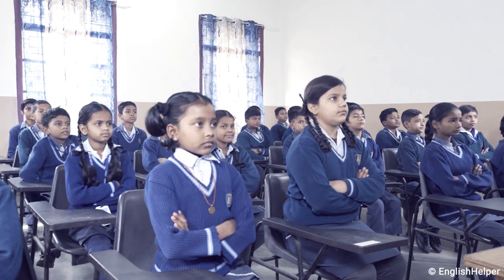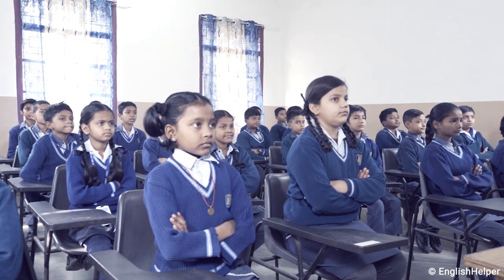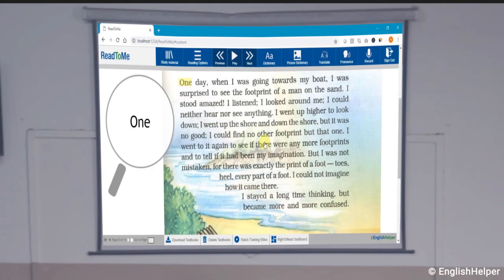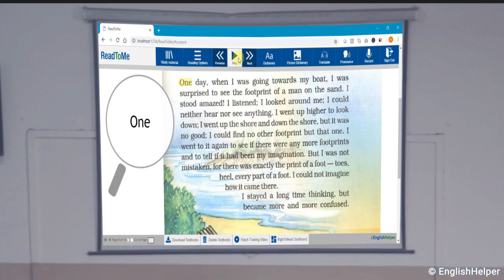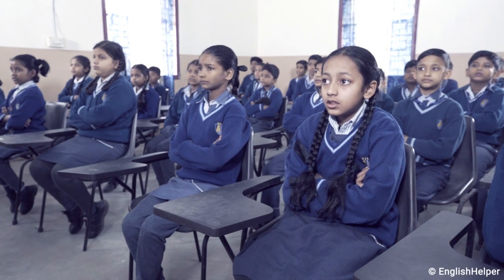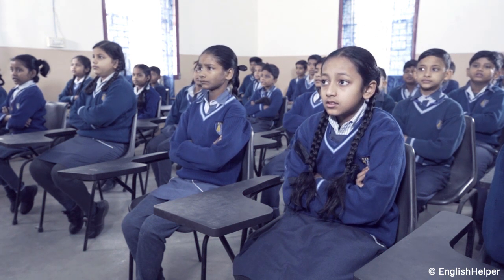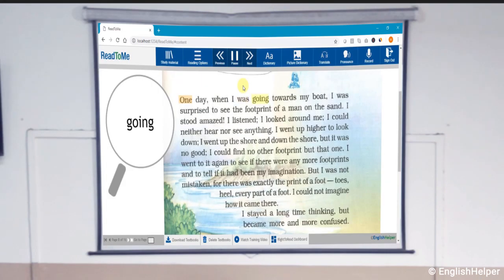'...towards my boat.' Step two is to ask your students to read aloud after the voice. For example: 'One day when I was going...'